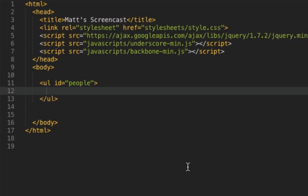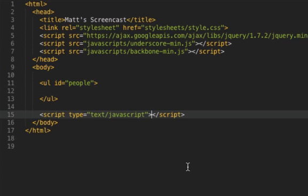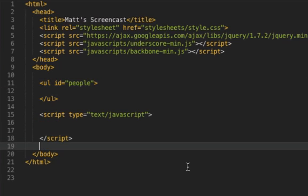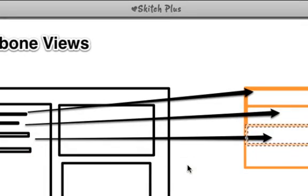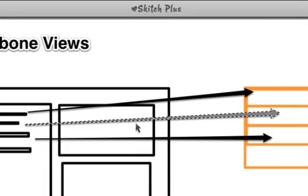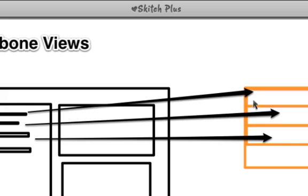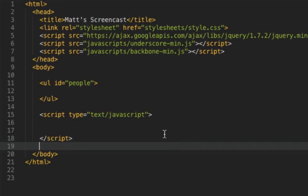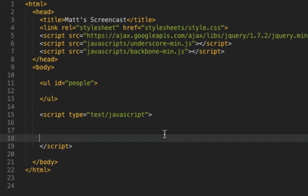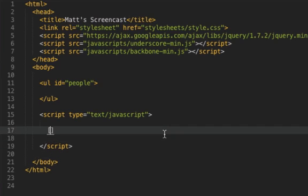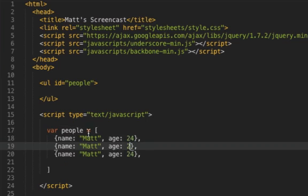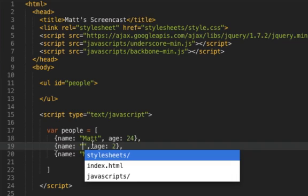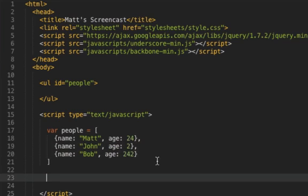So each row in the database will represent a model and all three models together is a collection. So all collections are basically arrays. So I'm going to do a variable called people which is an array of objects and each object represents a person so is in Backbone terms a model.